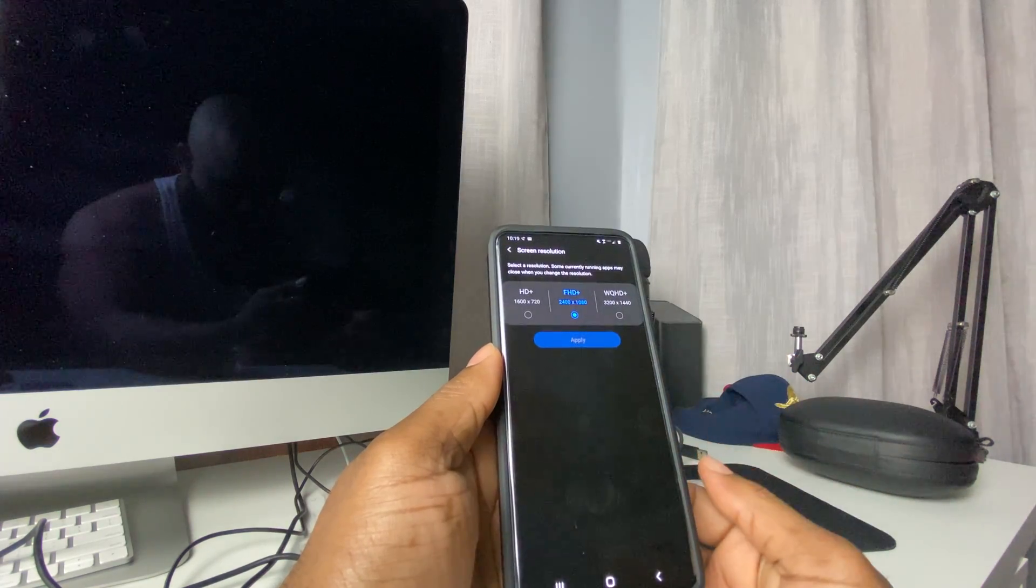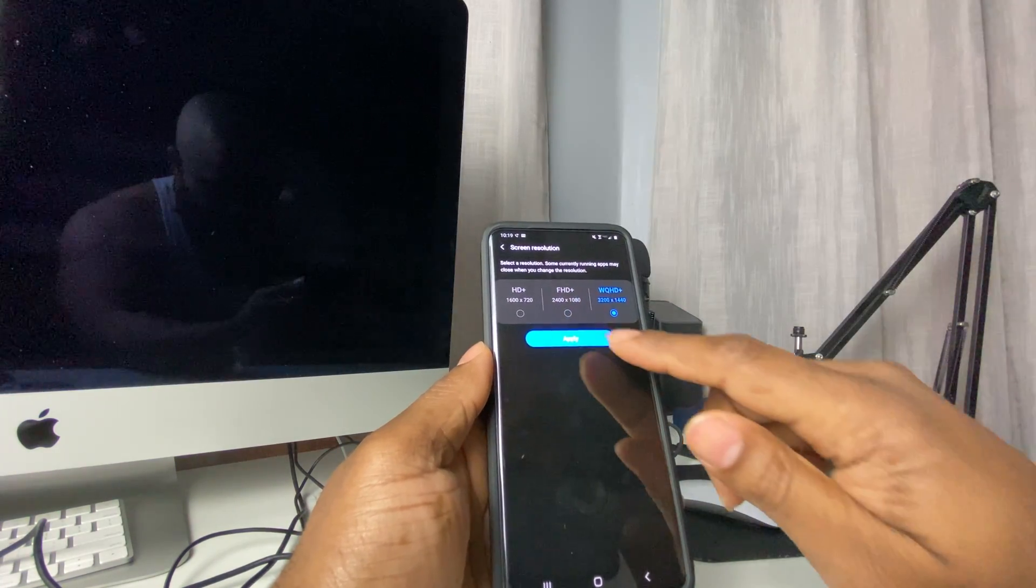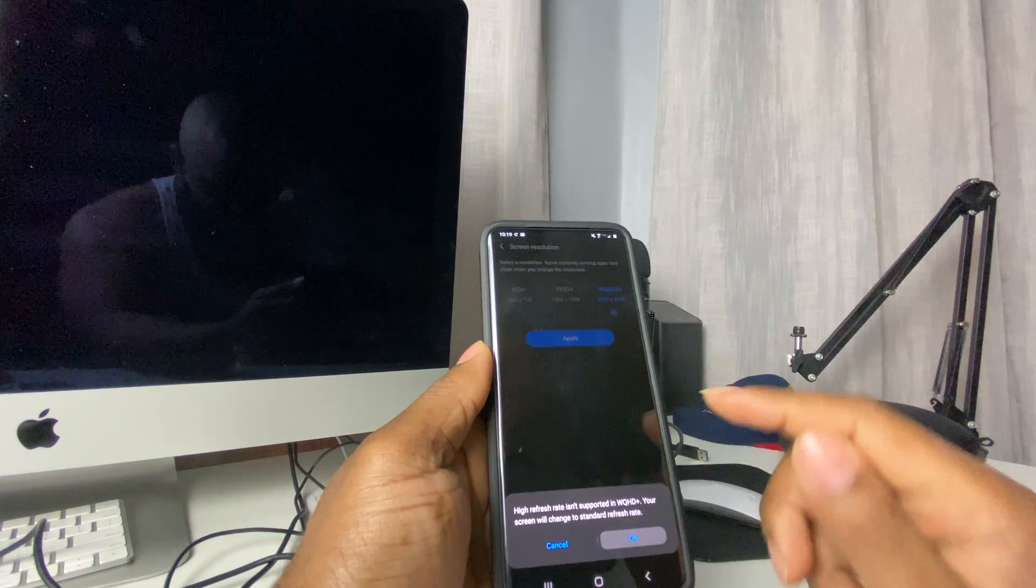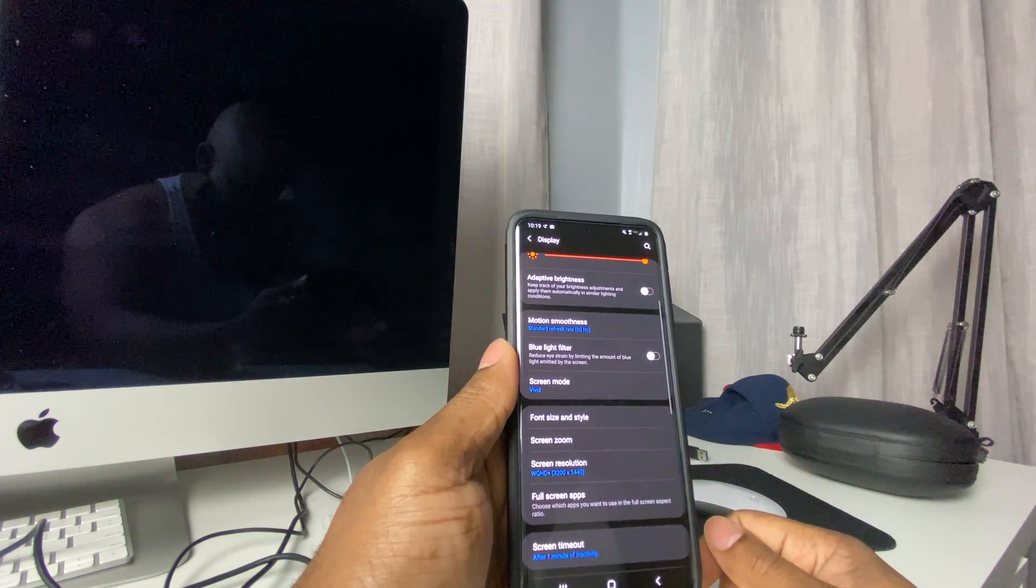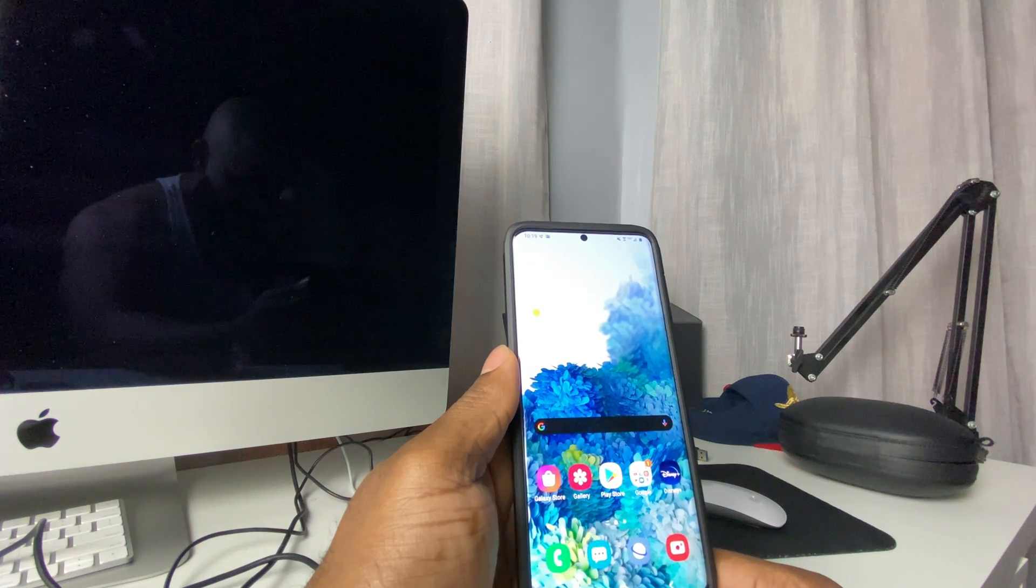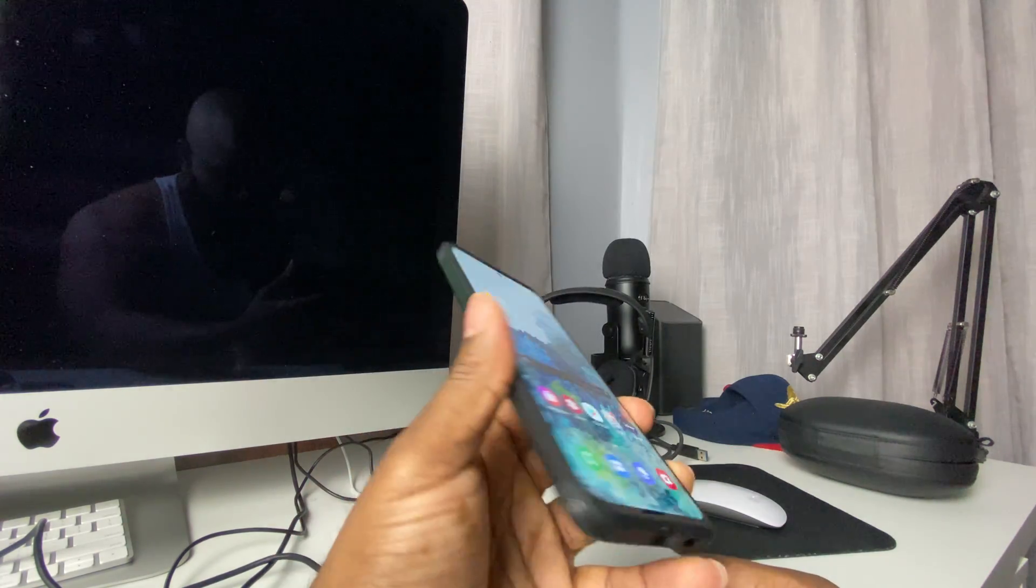switch the resolution and it'll automatically put it back to 60 Hertz. Press OK and you're all set. If you guys